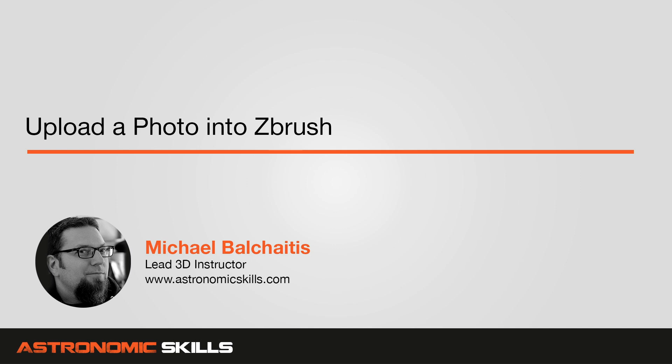Hi guys, this is Mike. In this video, I'm going to show you how to import a photo into ZBrush.